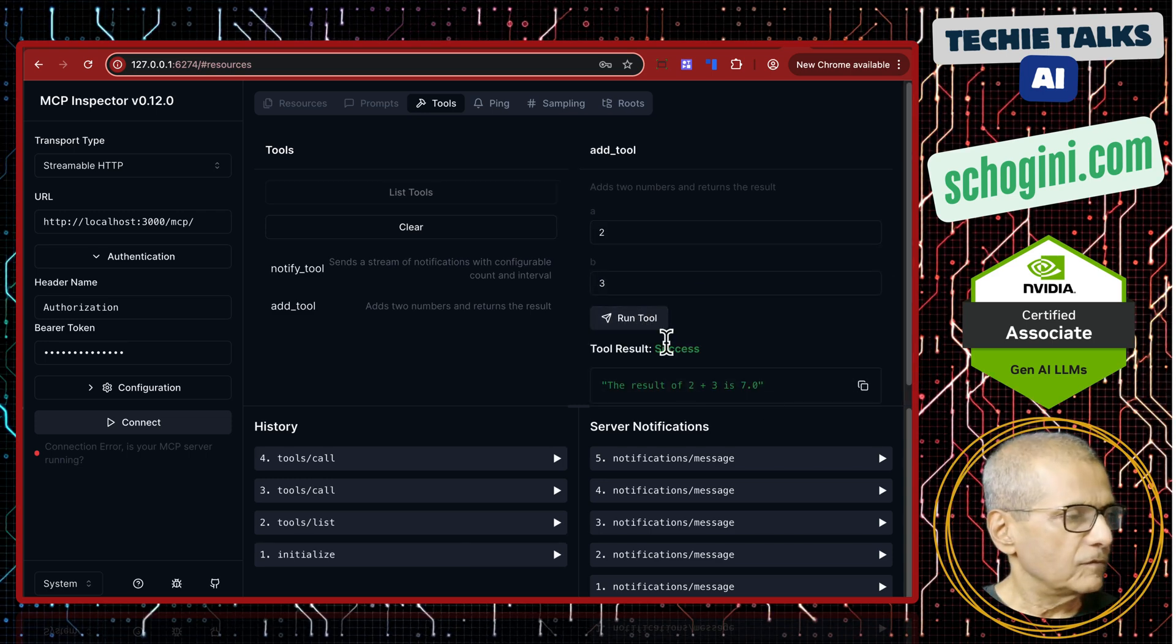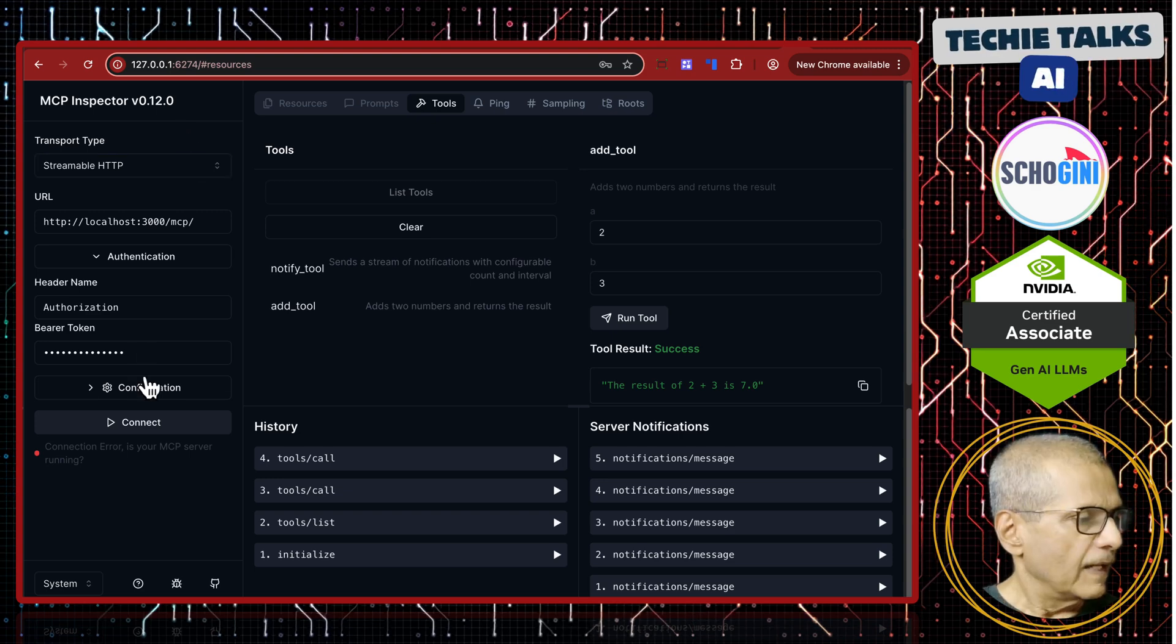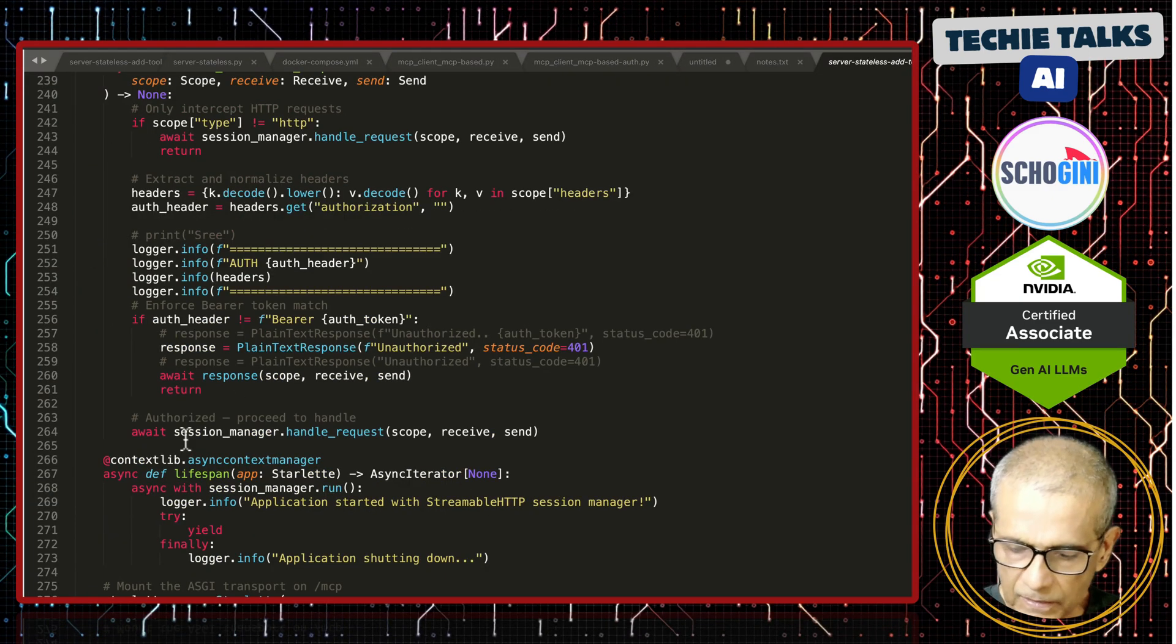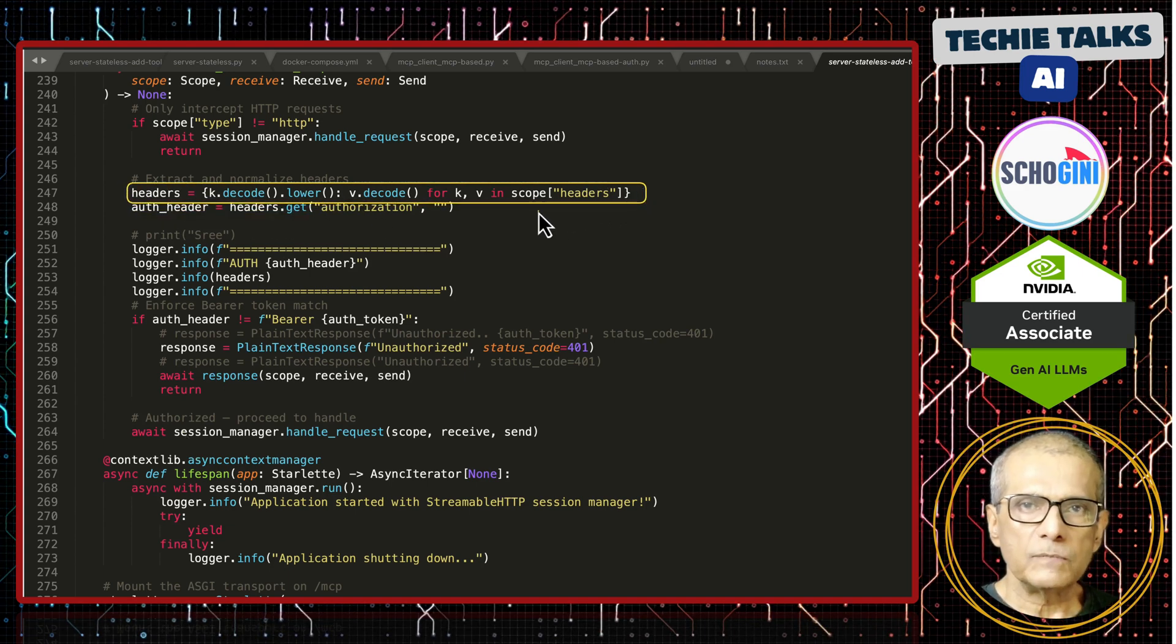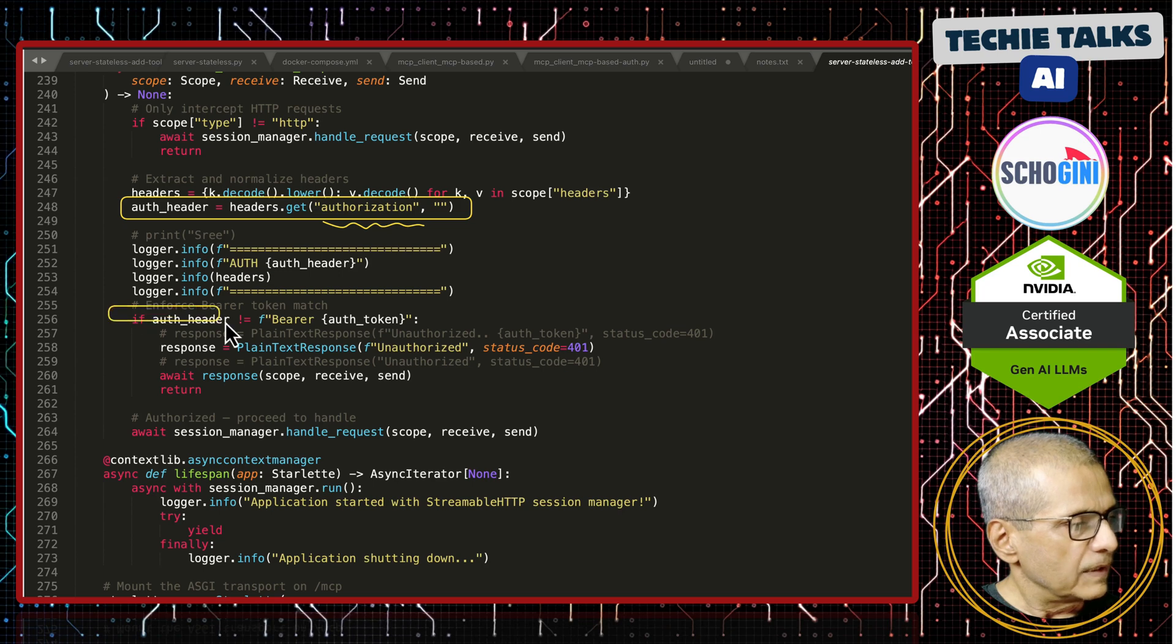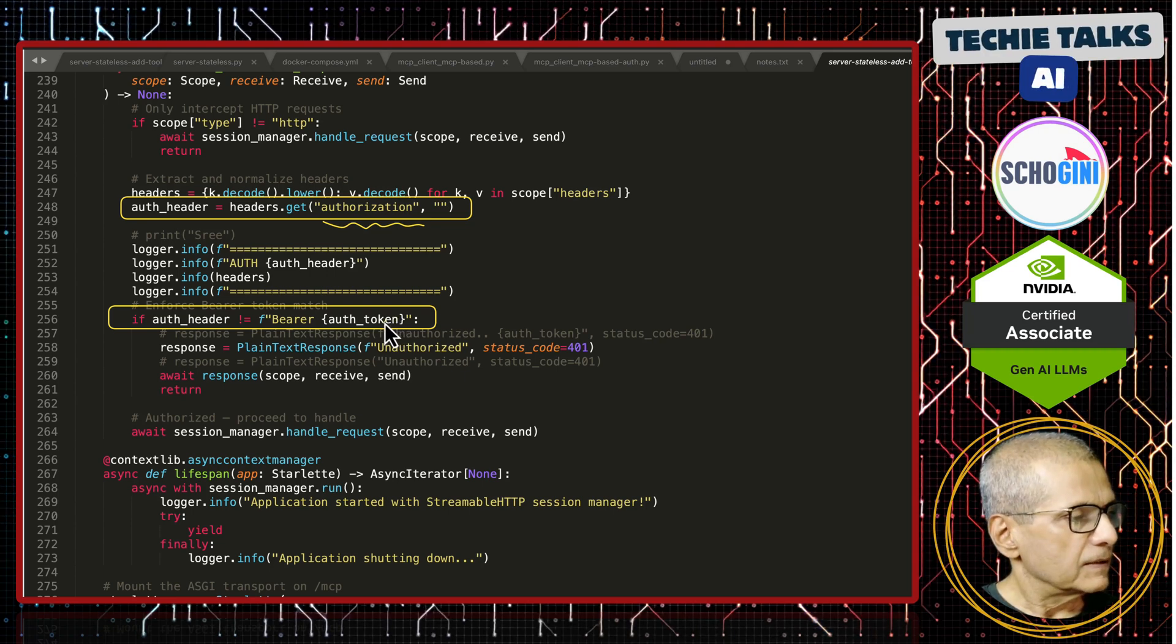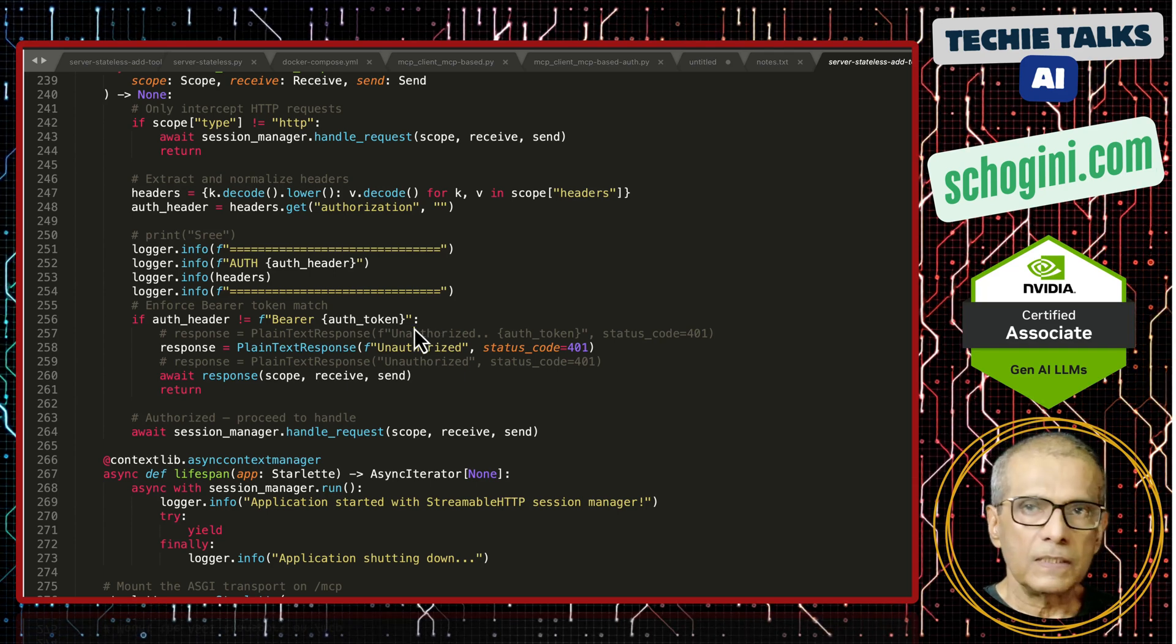So this is a quick demo of this latest news where MCP version 0.12.0 can handle bearer token based authentication. Just a quick recap on where we are adding this authentication on the MCP server. If you see here, here we read the headers received from the MCP client. We read the authorization key and here we compare that header with the auth token. This auth token we are passing when we launch this application as a parameter. That is the only change that we need to do on our streamable MCP server to accept authentication.